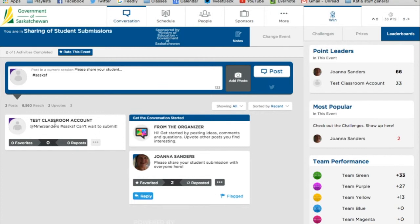And you'll notice that now I have my post up there. It shows up, and Joanna will also have it show up in her activity feed that somebody has responded.